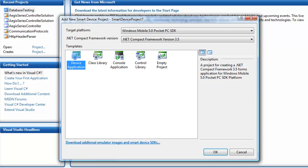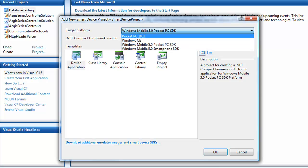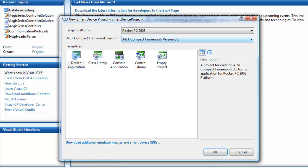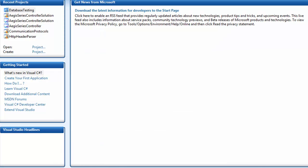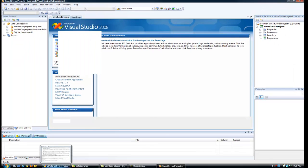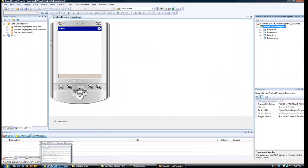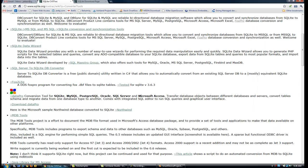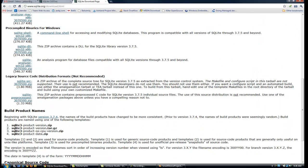We'll do a device application targeting the Pocket PC 2003 using the Compact Framework 3.5. Before we get going, we're going to need to download and install the SQLite database.